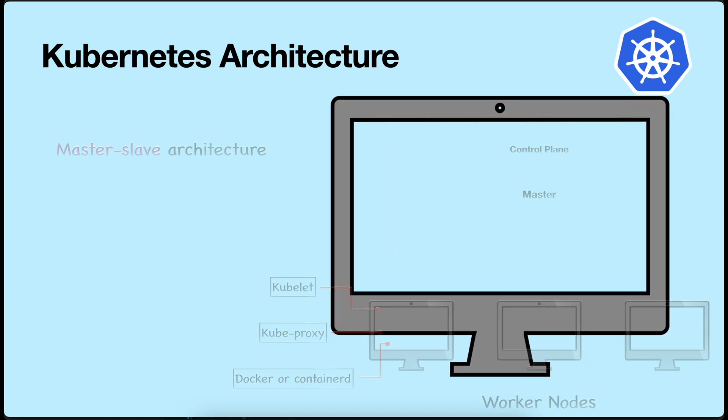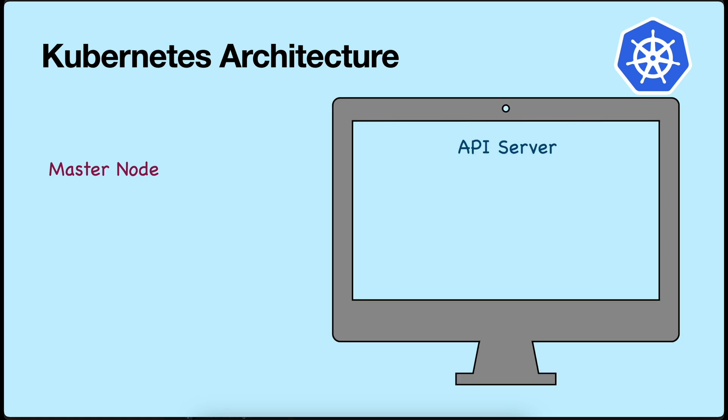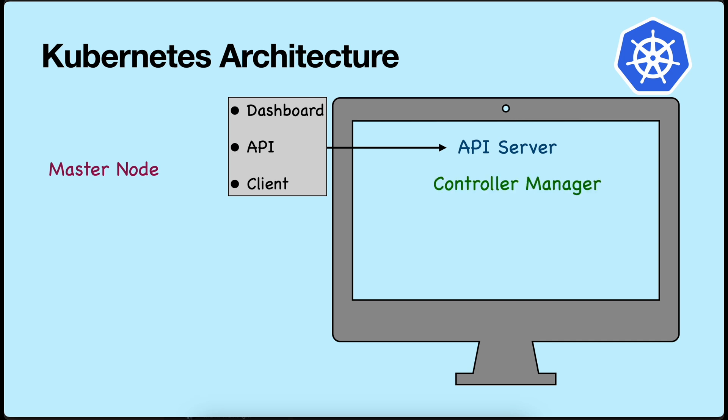What is the function of the master node? The control plane consists of several components. The first one is API server. API server is the entry point of the K8S cluster. There are different ways to connect with the API server. One can be the Kubernetes dashboard. The other can be through API for automation. The third one is via CLI.